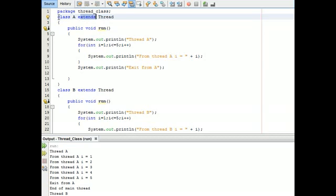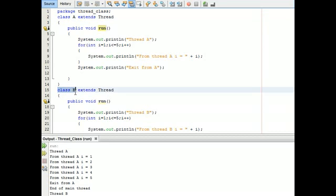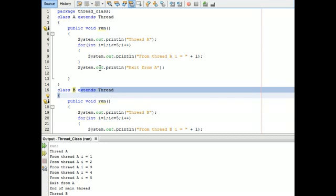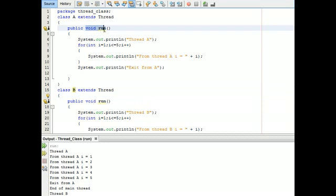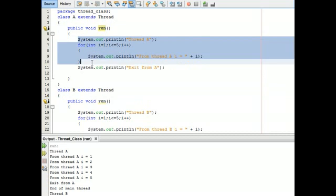In this program, we are using the extending Thread class approach. First, we are creating a normal class which extends the inbuilt Thread class. Class A is a normal class which extends Thread. In class B, it is also a normal class which extends the Thread class.